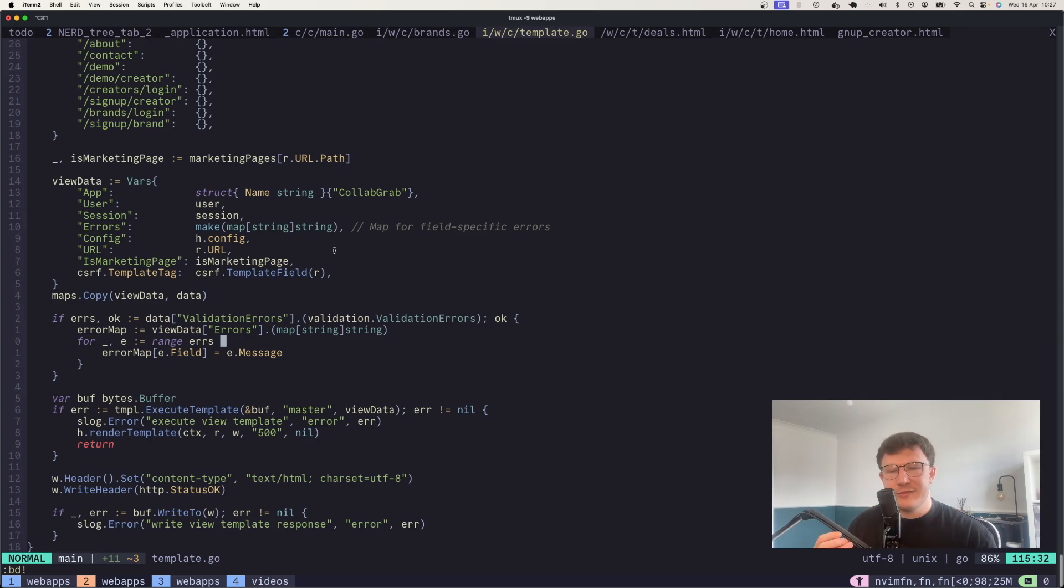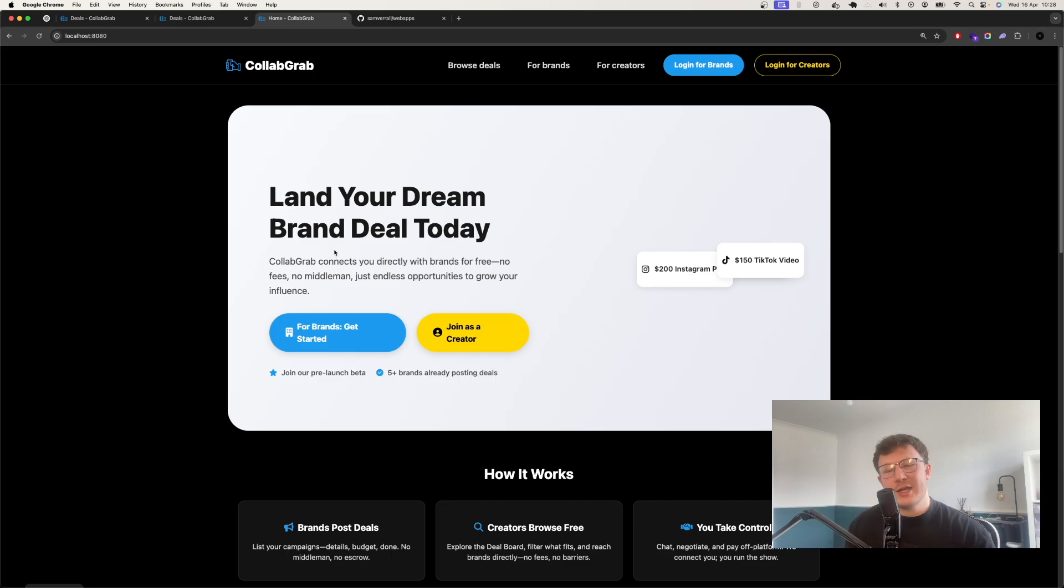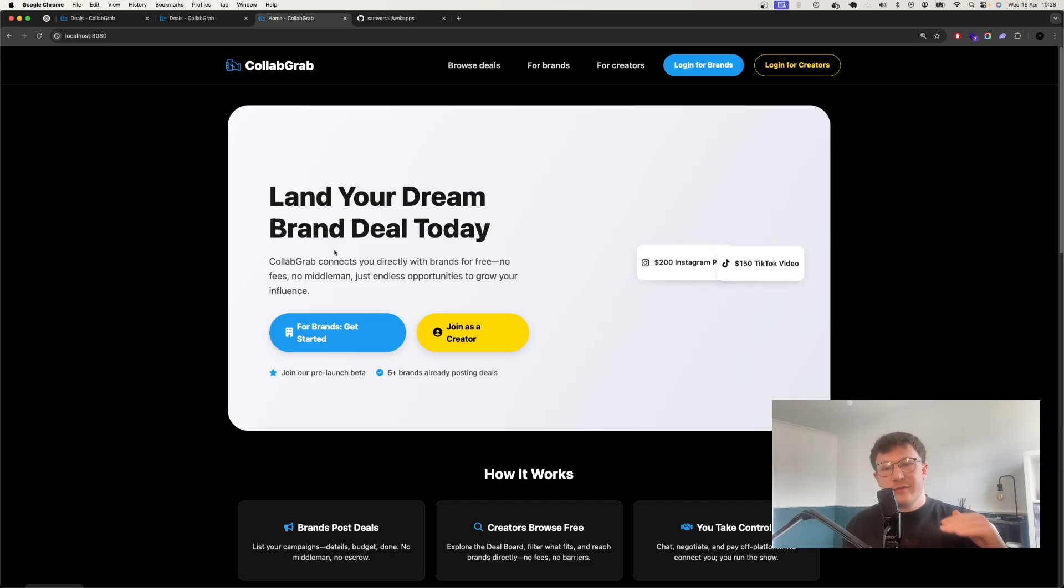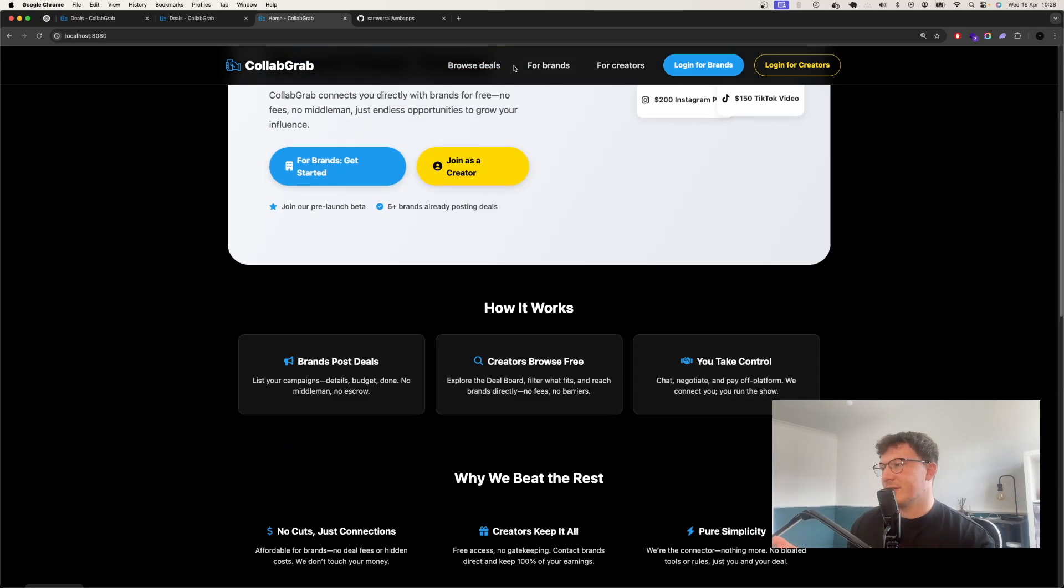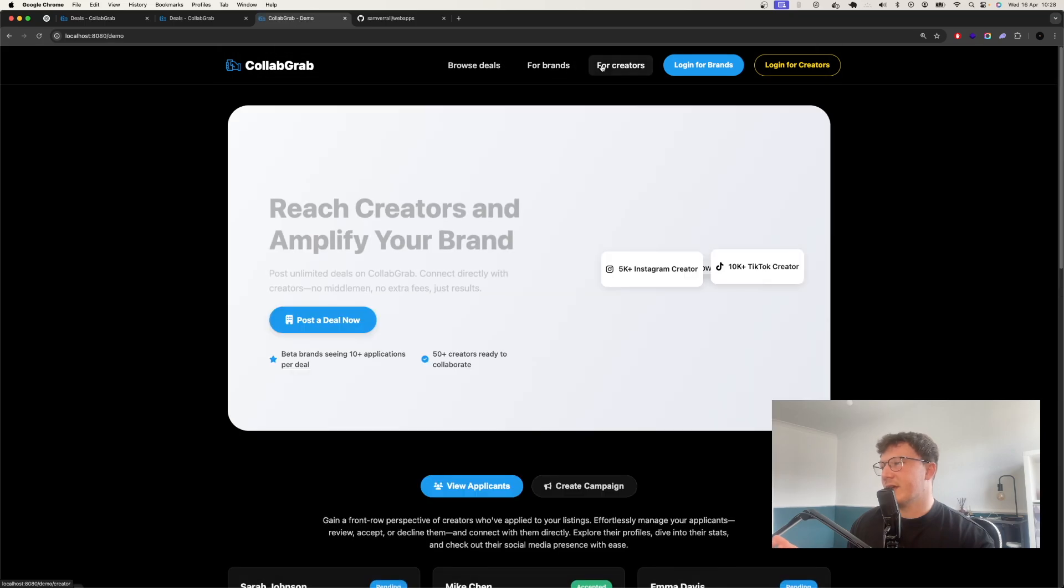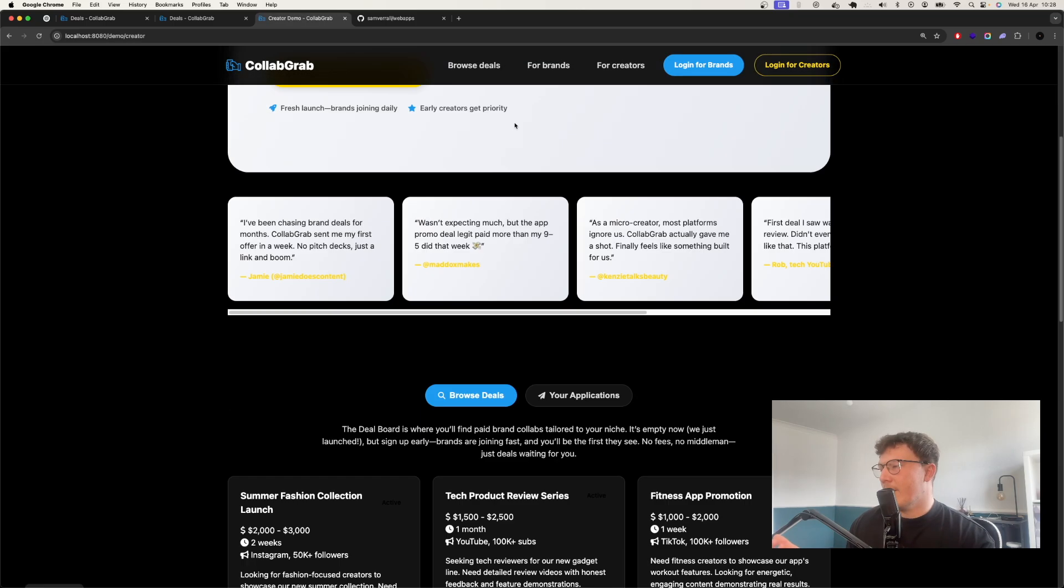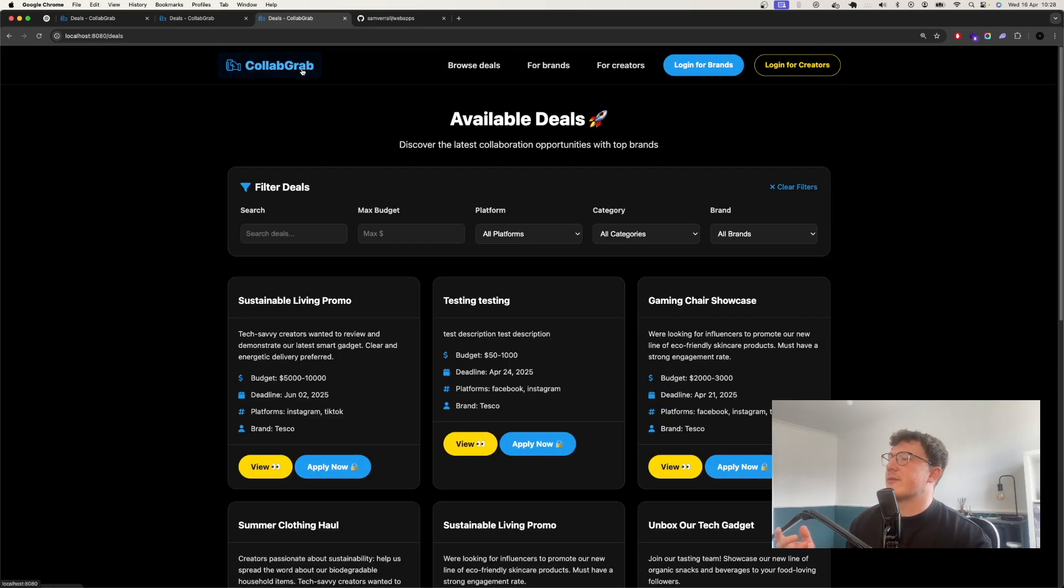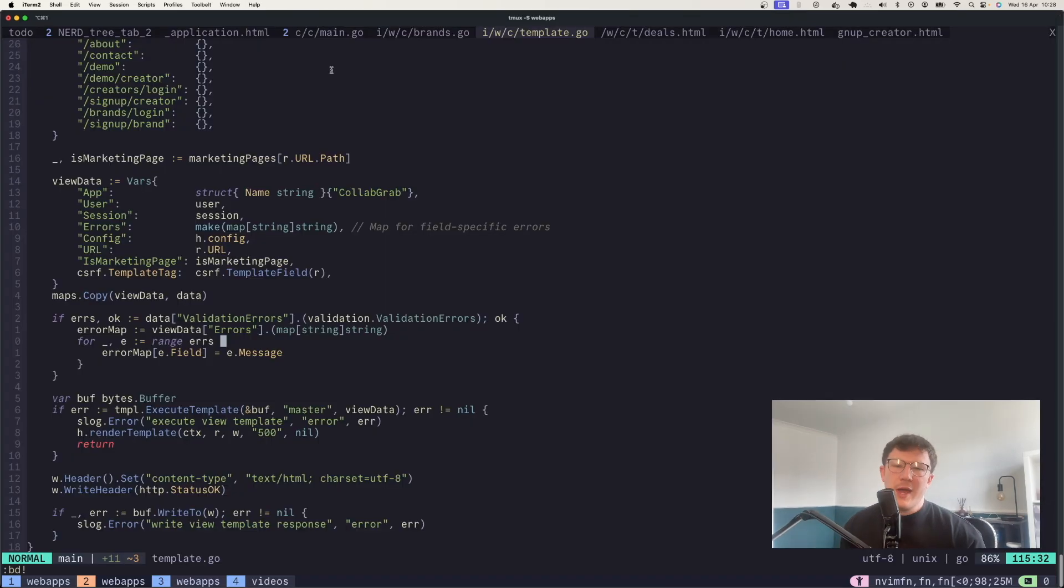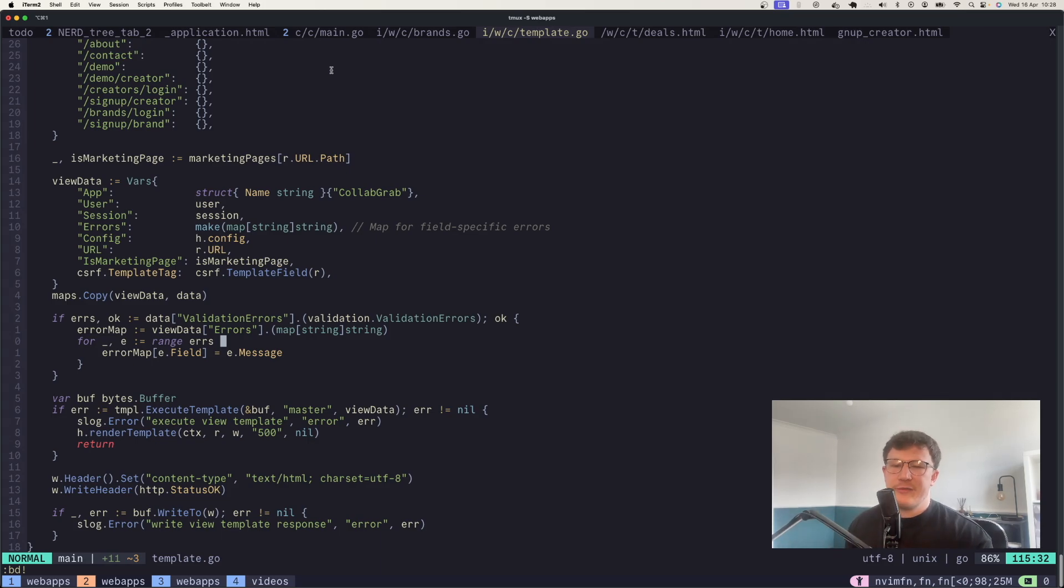I decided to build this project in full-stack Go and I started prompting away with Cursor. I managed to get from the starting point of nothing to having a working application, like you can see on the screen here. And I say working application with a grain of salt. Where were things good and where did things start going wrong?